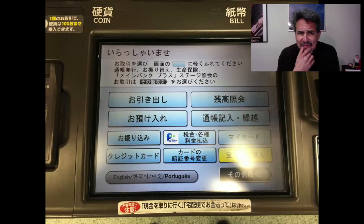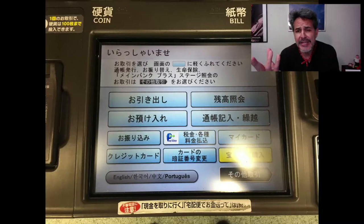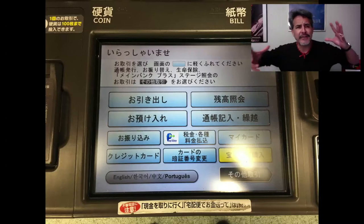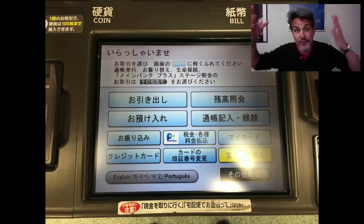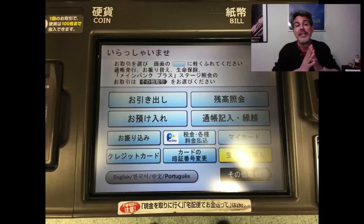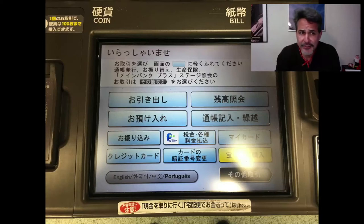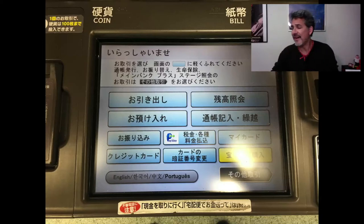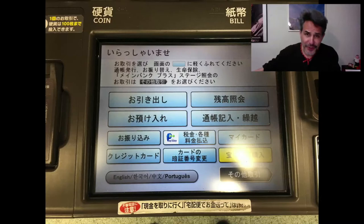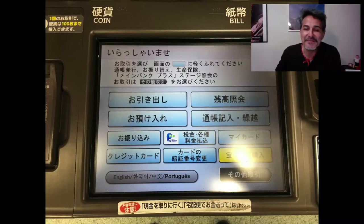One other thing I've noticed — I can't tell you for sure on this particular machine — but on previous machines, sometimes the options in your native language don't have as many options. They just have the basic stuff. So if you want all the options that native Japanese speakers have access to, well, this is the perfect video for you. So let's get to it.